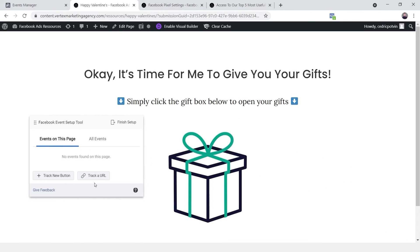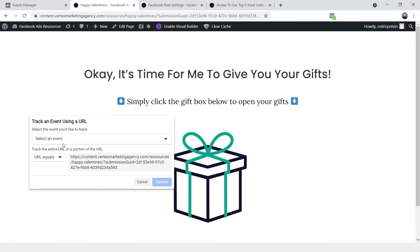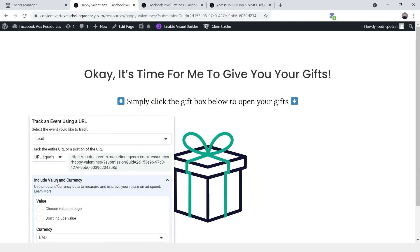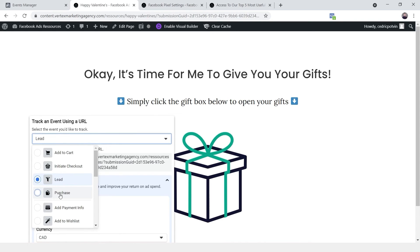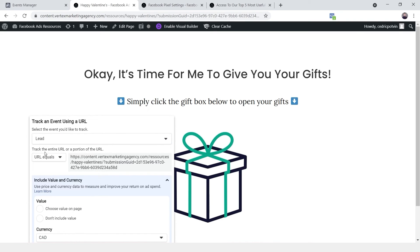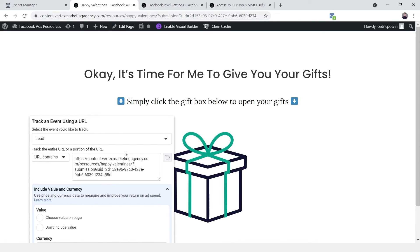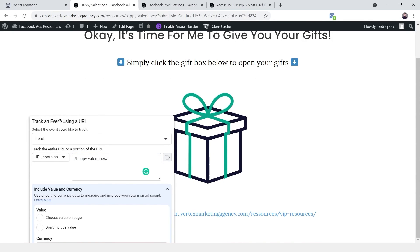Let me show you how to create that trigger. We click 'Track a URL' and now we need to select the event — in my case this is going to be a lead event. If you were doing this for an e-commerce store, you could track a URL that says 'thank you' or 'order received' and pick the purchase event. Now, for matching the URL, we have the option of 'equals' or 'contains.' I'll pick 'contains,' and since I know that the URL contains 'happy-valentines,' I can use that as my trigger to send a lead event to Facebook.